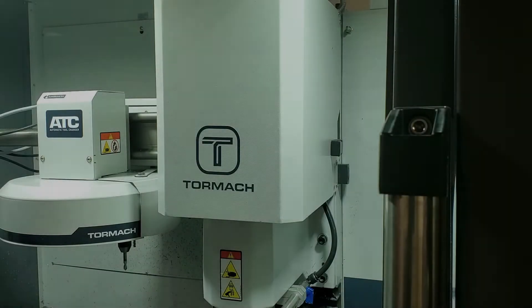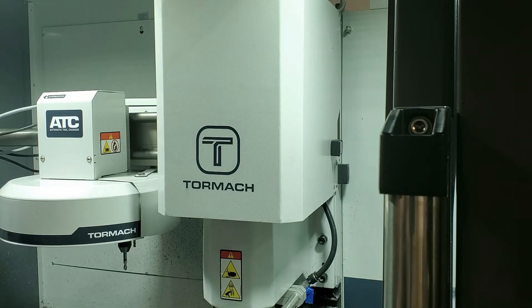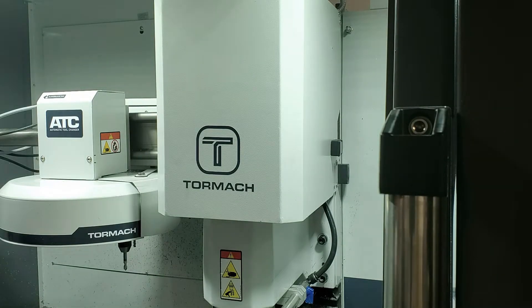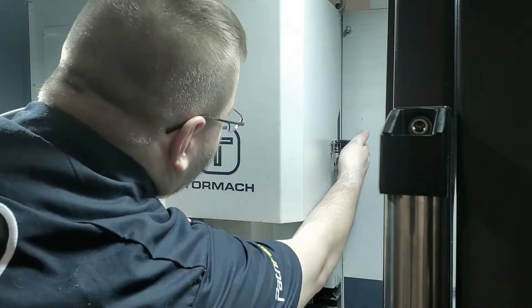If we want to change between the high and low belt ranges on a Tormach Mill, the first thing we're going to do is open up the spindle door cover.